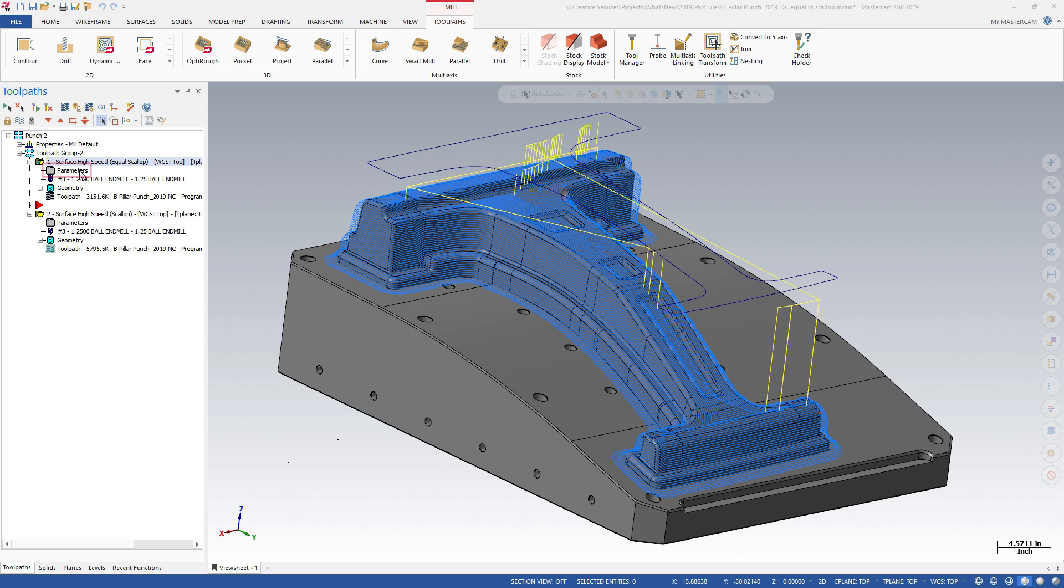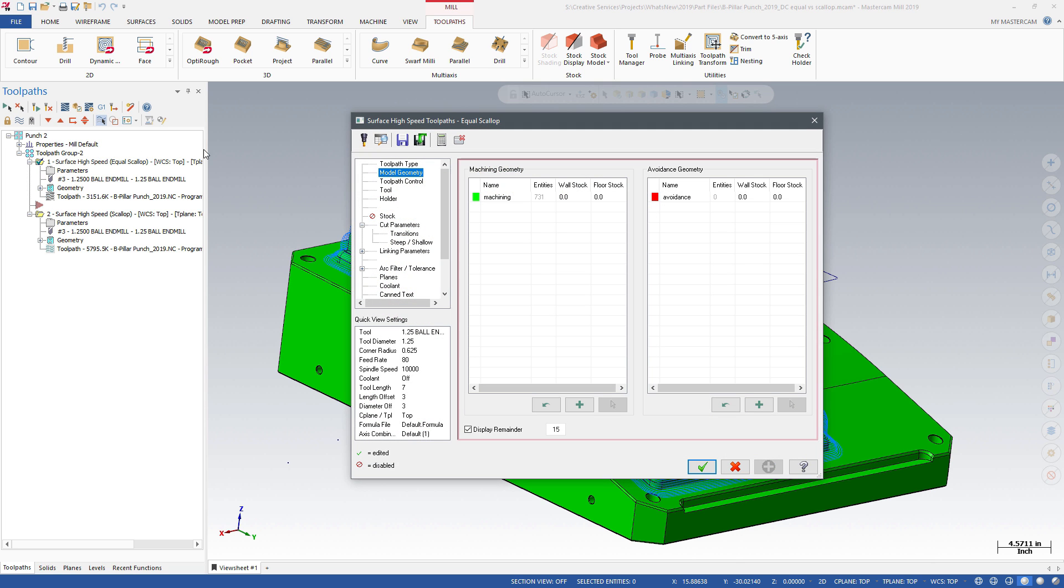Like other 3D high-speed toolpaths, the Model Geometry page allows you to select Machining Geometry and Avoidance Geometry.